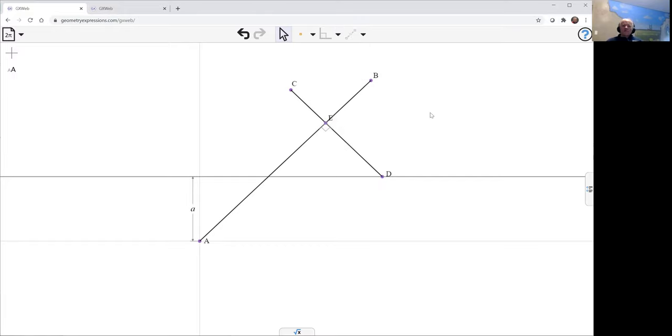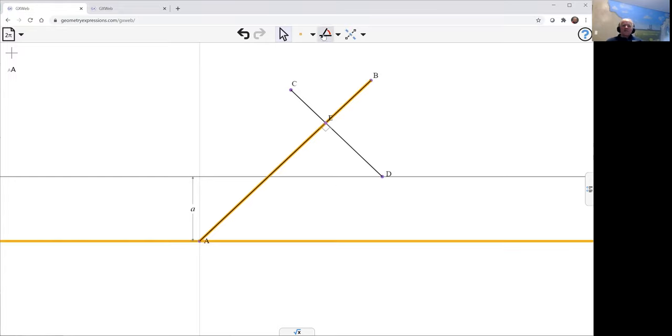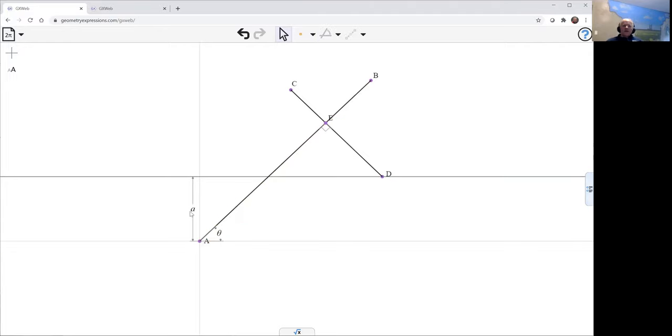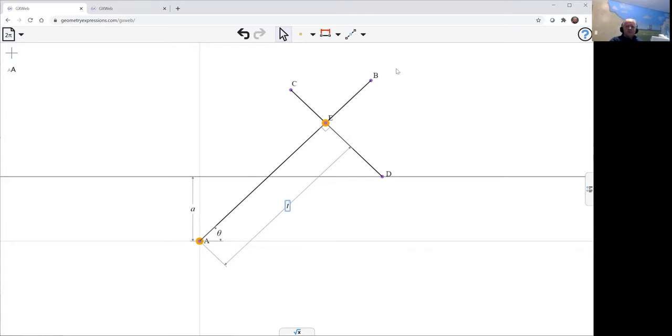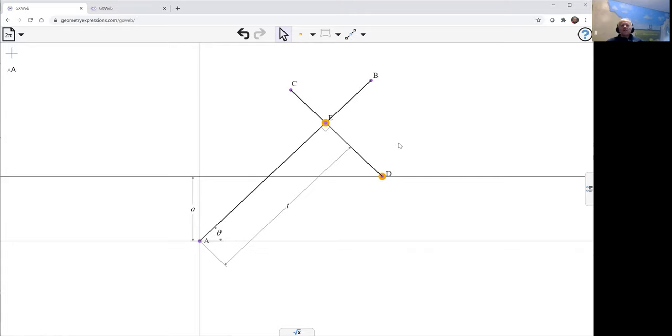So what we're going to do instead is we're going to specify the angle here. And we're going to specify this length from A to E and call that T. But we'd like a value of T such that E to D is prescribed. I'm prescribing to be the length B.